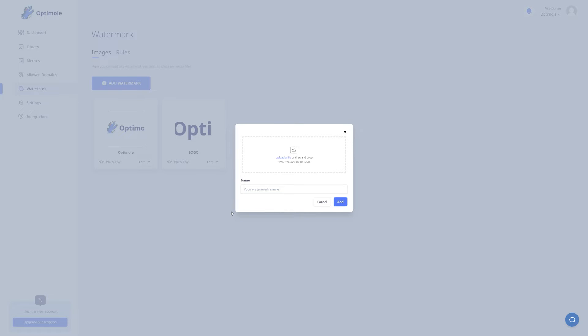In order to add your file, you can simply drag and drop it right here, or click the upload file button. Before doing so though, please note the extensions that are supported by Optimal. You can either choose a PNG file, JPEG, or SVG, and it needs to be up to 10MB in size.